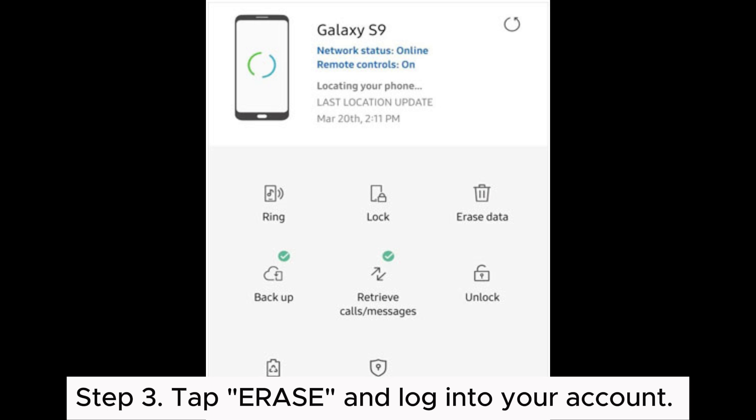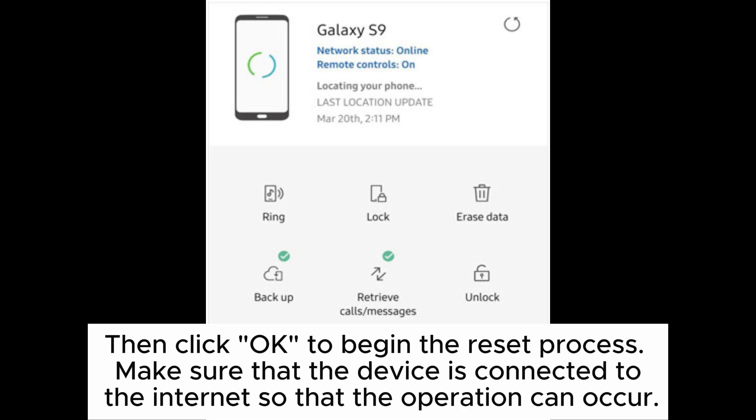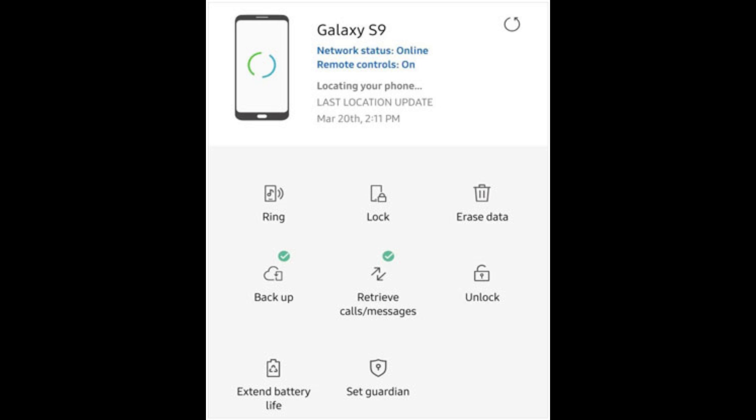Step 3. Tap Erase and log into your account. Then click OK to begin the reset process. Make sure that the device is connected to the Internet so that the operation can occur.